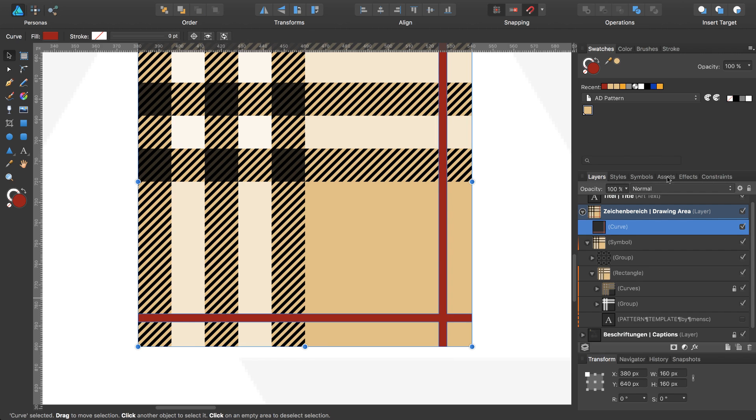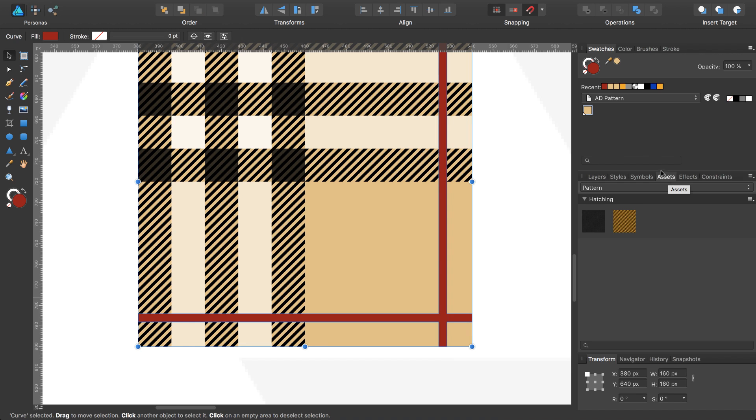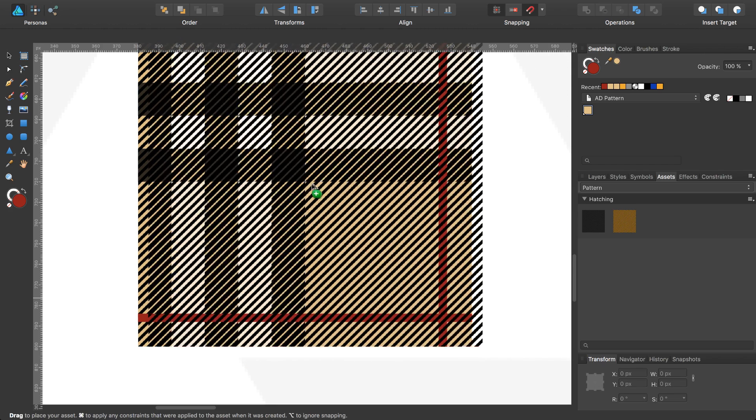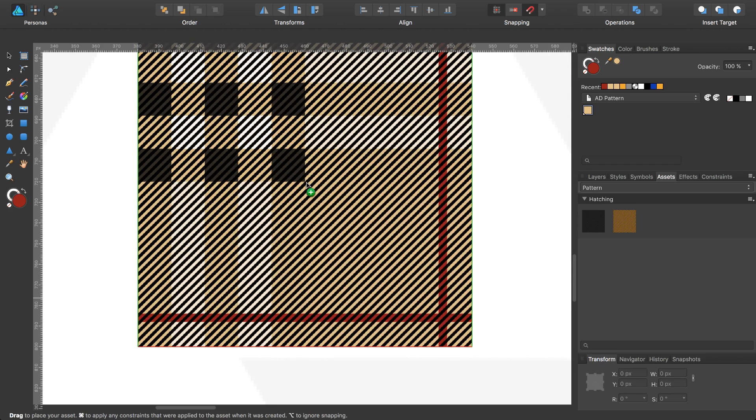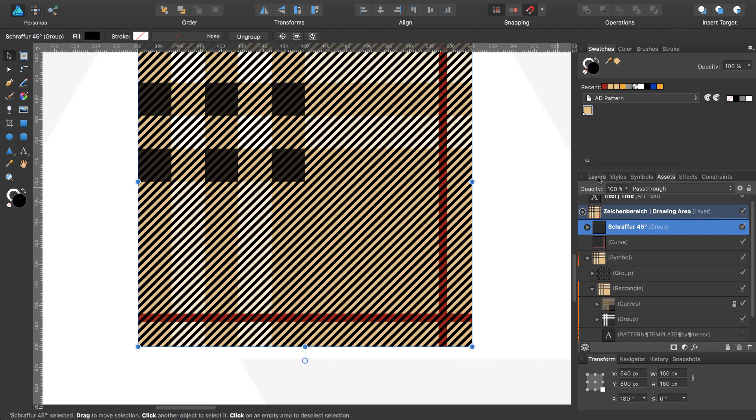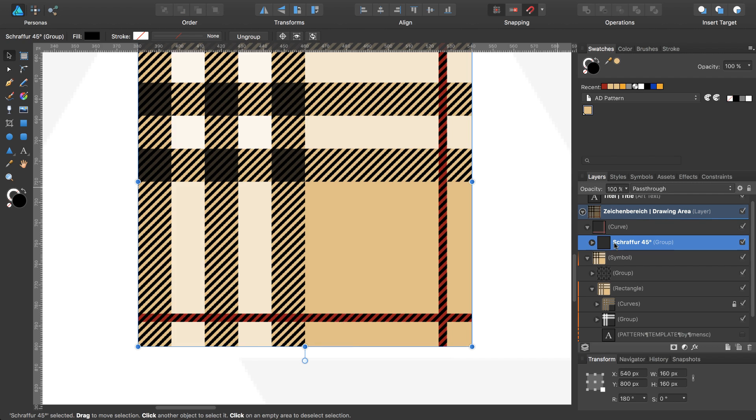Use my asset again, this one. Move it onto my rectangle, go back to the layer panel, and move this hatching pattern inside this curve. As you can see, I don't want to use the red color as a fill.